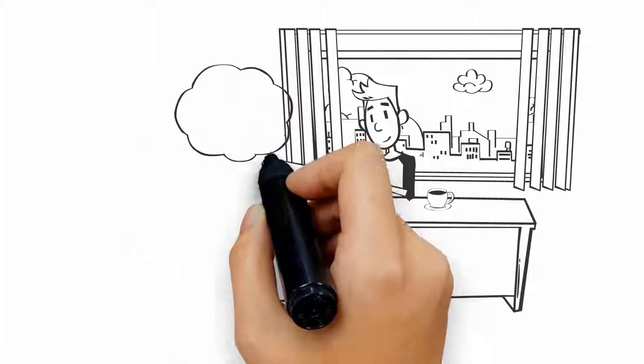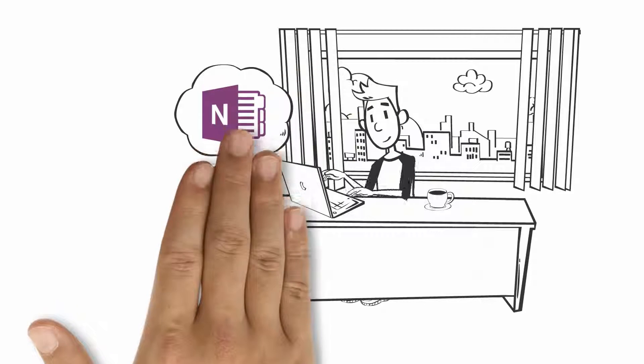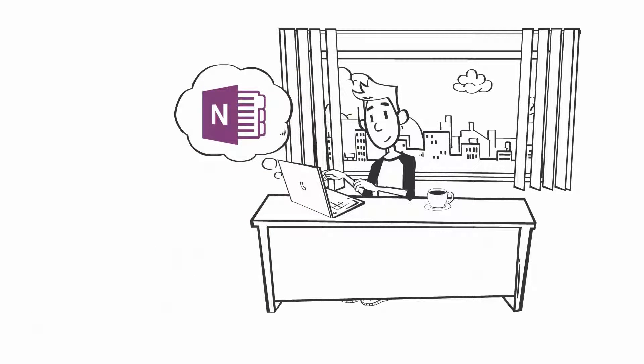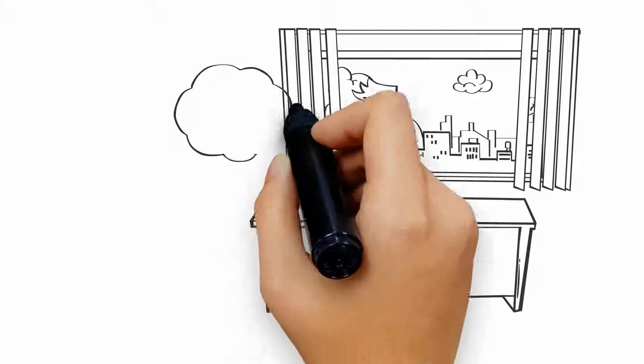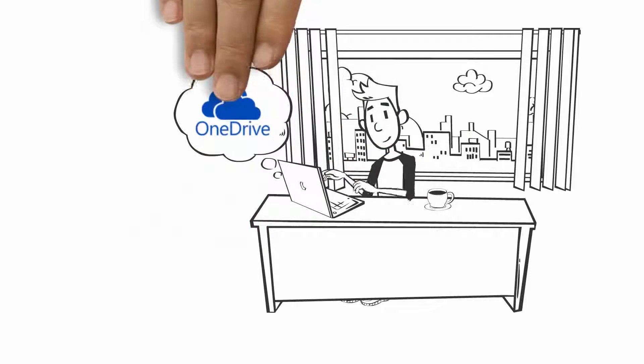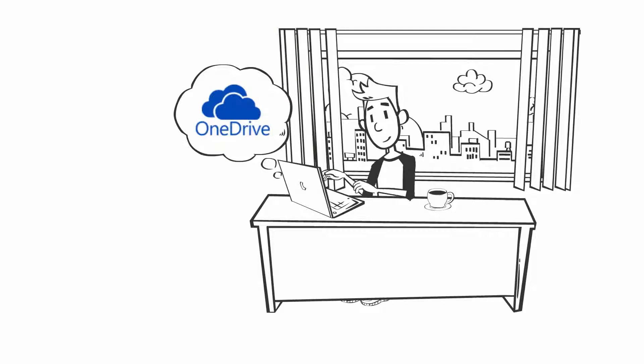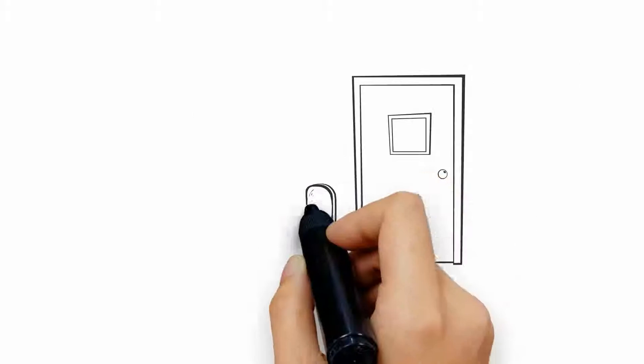You review all of the notes from your course reading that you've organized into OneNote, but you decide that you still want your instructor's input, so you send them an email. Then, you save the file to your OneDrive cloud storage and head out the door.